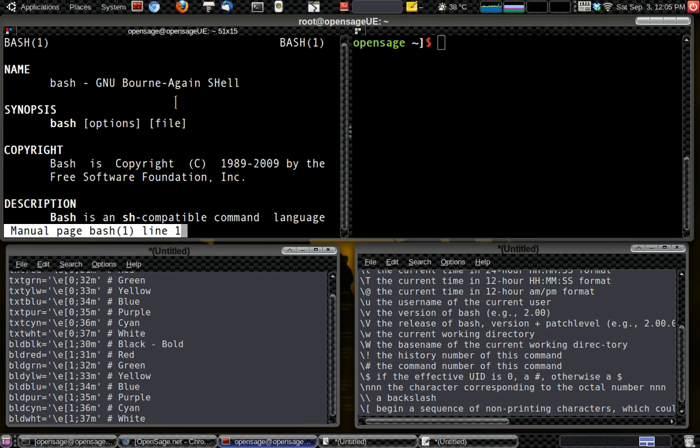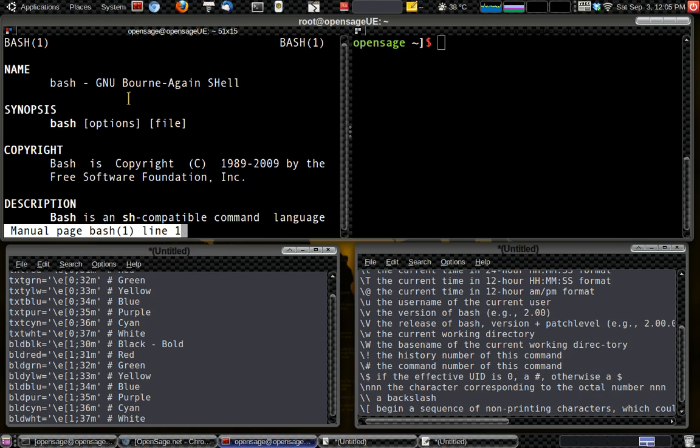And now here, it gives you everything, gives you the user manual for Bash. Some are very, get into a lot of detail and very in-depth. Other ones are just shallow, and they just can give you more reference on where to go to get more information about those.